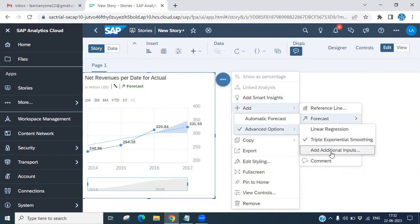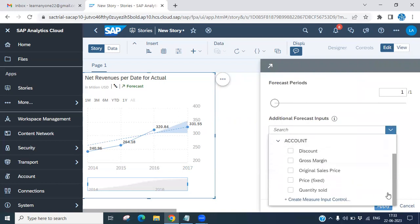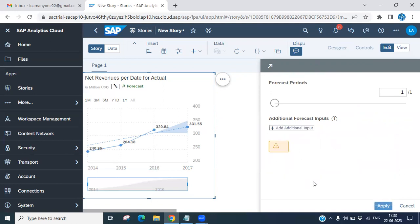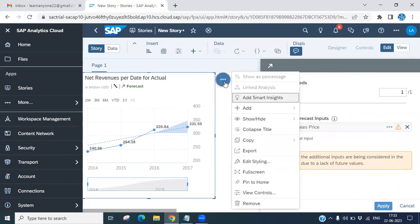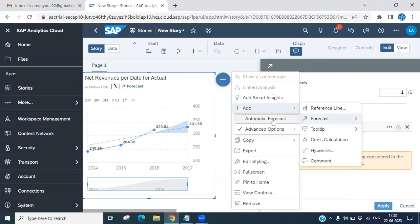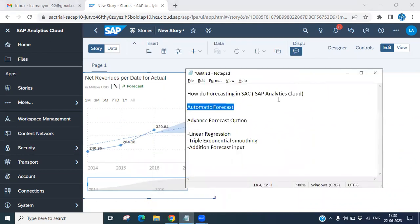The third advanced option is Add Additional Inputs. If you click it, it asks for additional forecast inputs — you can define your own additional inputs here. For example, you could add something like original sales price. However, in this case it says 'None of the additional inputs are being considered in this forecast due to lack of feature value', meaning the model doesn't support it in this instance.